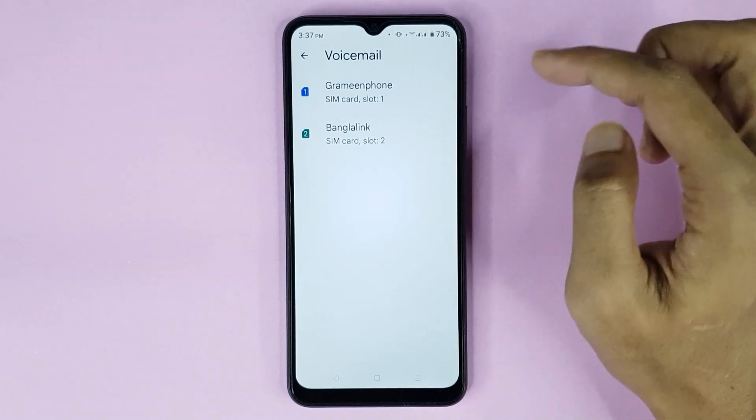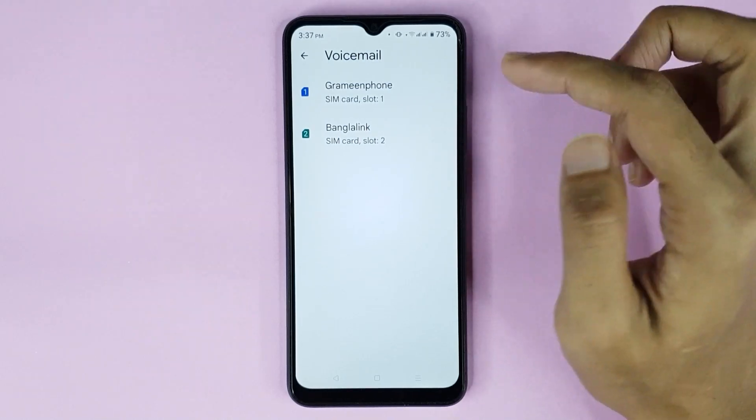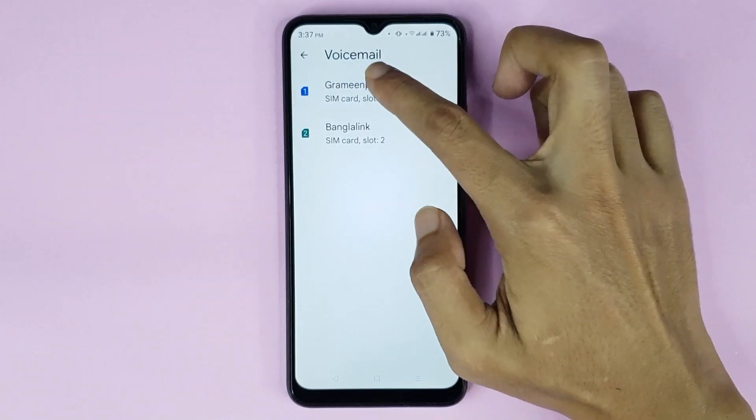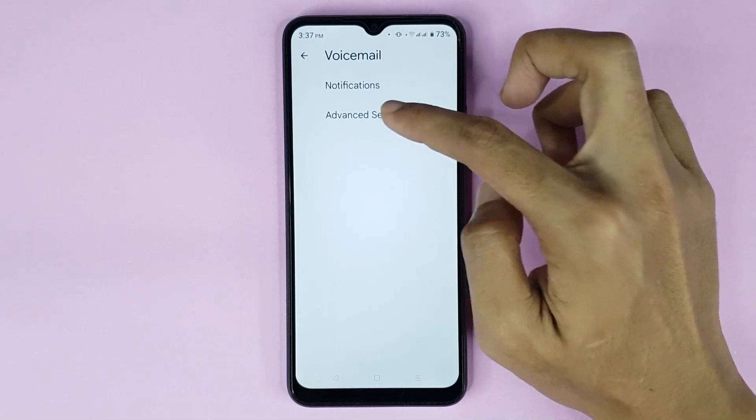From here, choose your SIM card — you can choose SIM 1 or SIM 2. If I select SIM 1, then tap on Advanced Settings.